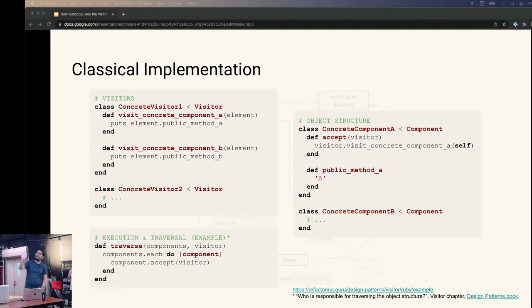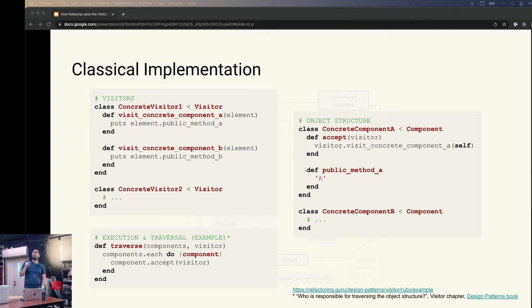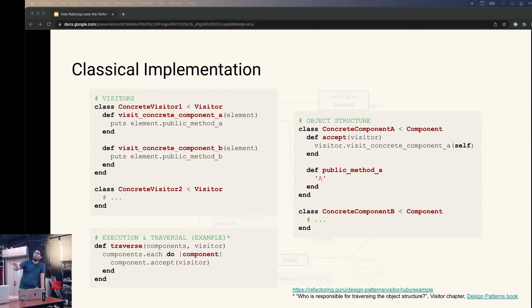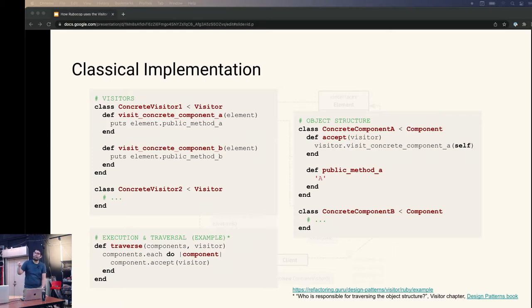On the left side is the visitors. You can see that, for example, for visitor 1, it implements methods for each type of node. So there's visitConcreteComponentA, visitConcreteComponentB, and so on. The last piece of the puzzle here is at the bottom left, where the traversal actually happens. Here it's a very simple traversal. In the example, it's actually just an array. You can see that it's running through each of the components, and then it's calling accept with the visitor.